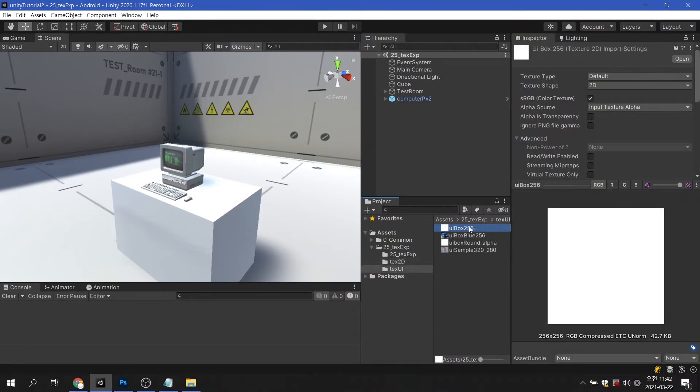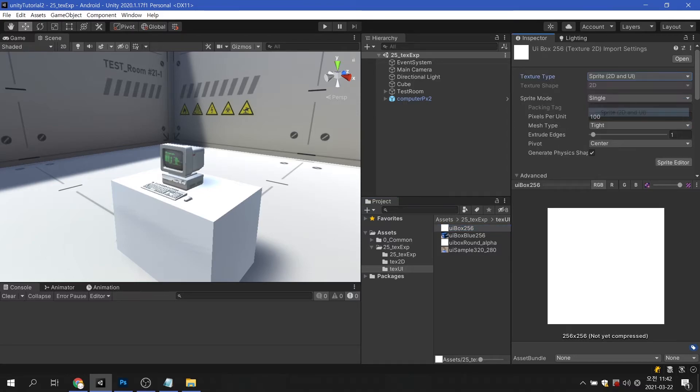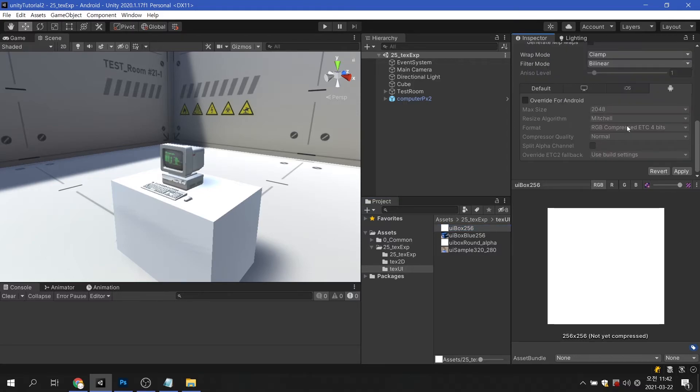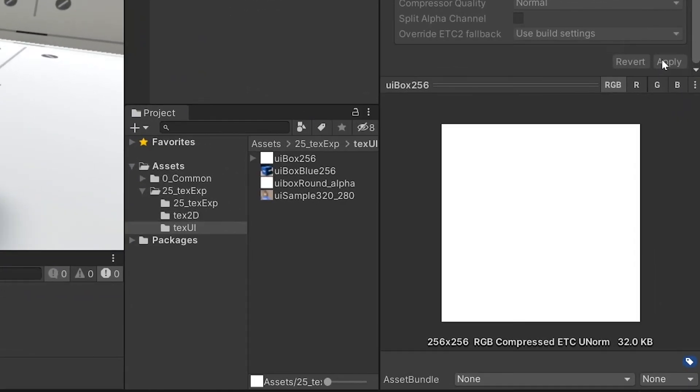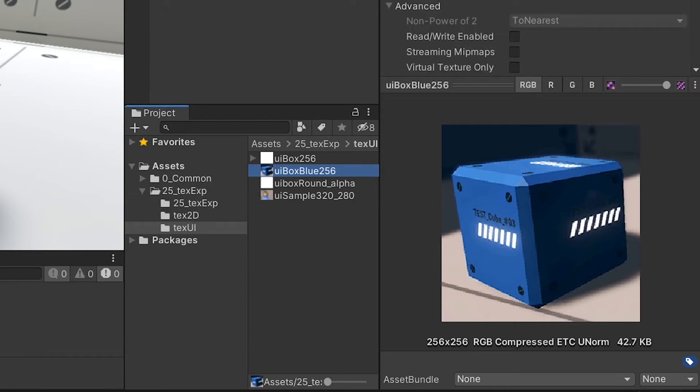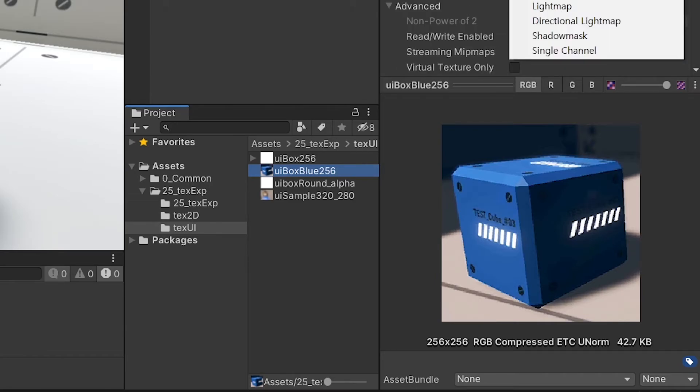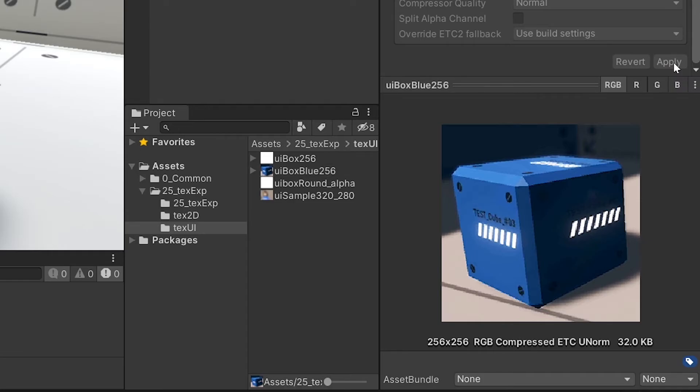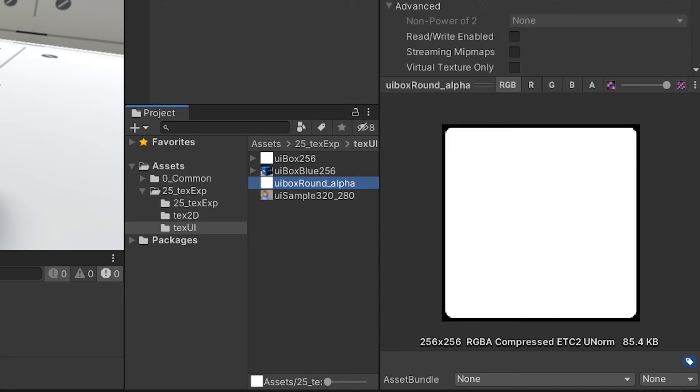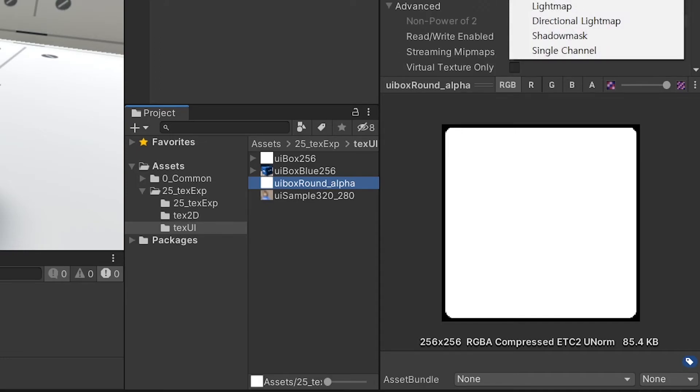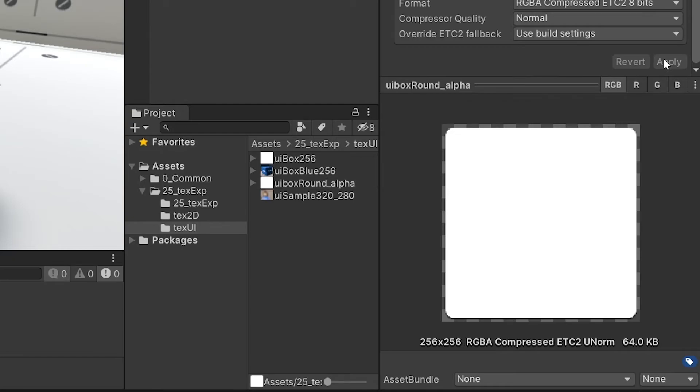If you set the format of the texture image to UI, the situation will be different. You can see that the size of an image with a resolution of 256 by 256 pixels has changed to 32 kilobytes. An image of the same resolution that contains an alpha channel will use 32-bit color, so it has a capacity of 64 kilobytes.